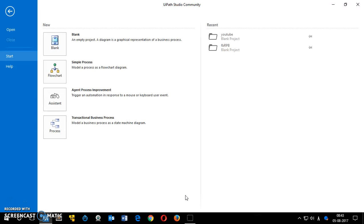Now you have to develop bots that can do static tasks, and later on you can build cognitive bots as well. There are two types of bots that can be developed using these tools. The most popular RPA tools are: number one is Automation Anywhere, the second is Blue Prism, and UIPath is the third one.